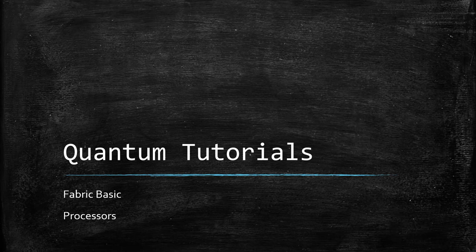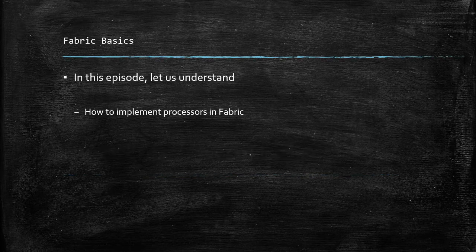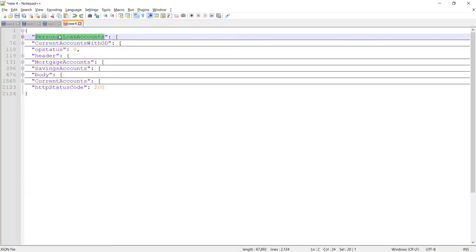Hello and welcome back to one more episode of Quantum Tutorials. In the previous episode we looked at how to implement a post processor in the fabric layer using JavaScript. In this episode we are going to look at how to implement the post processor using Java programming language with an example inside the fabric layer.